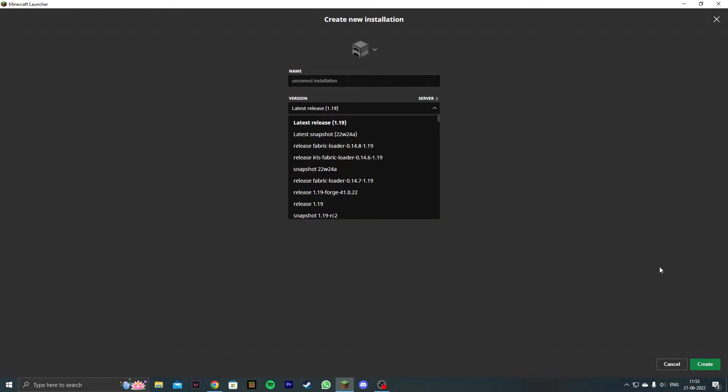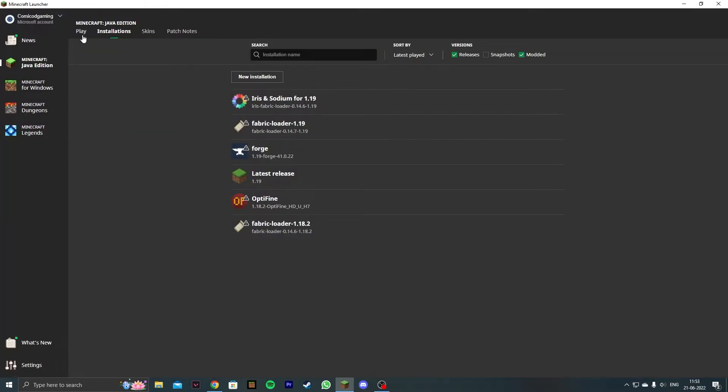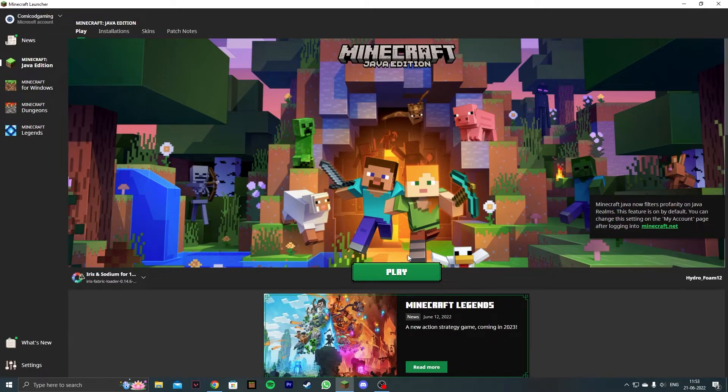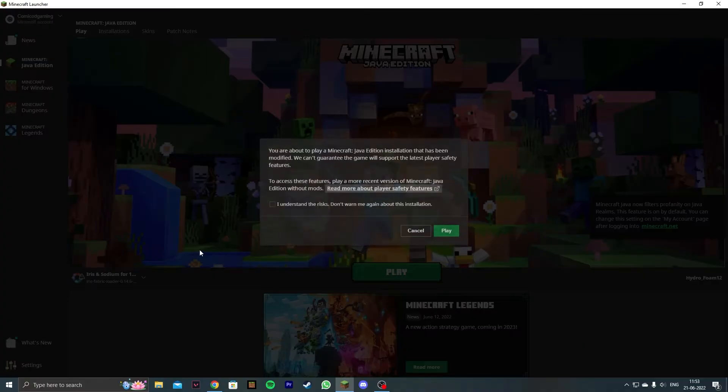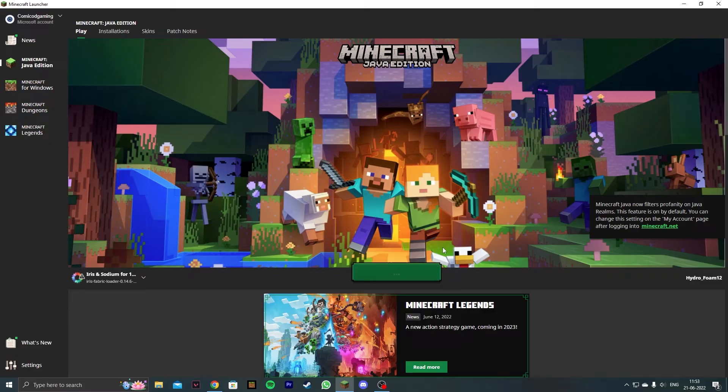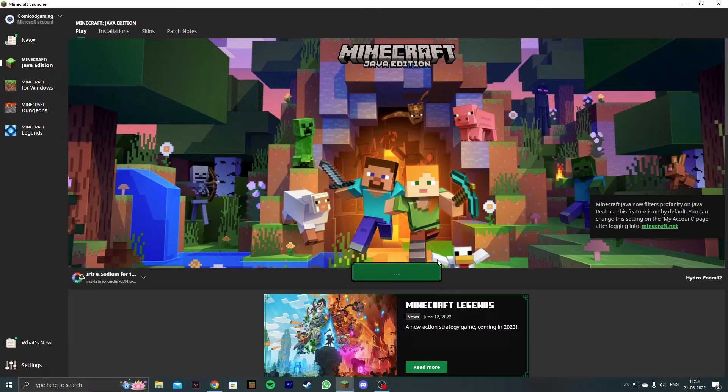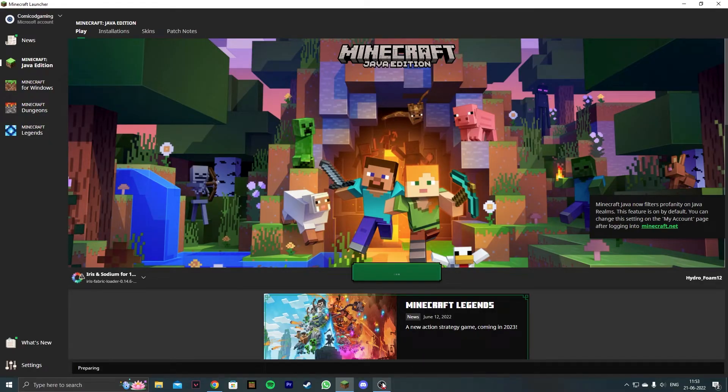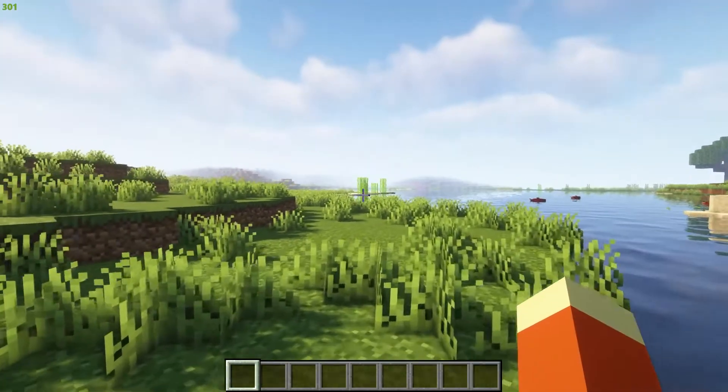Select that or any new installation you would like. After you select the installation, click I understand and then click on play. I'll be right back once I load into Minecraft.